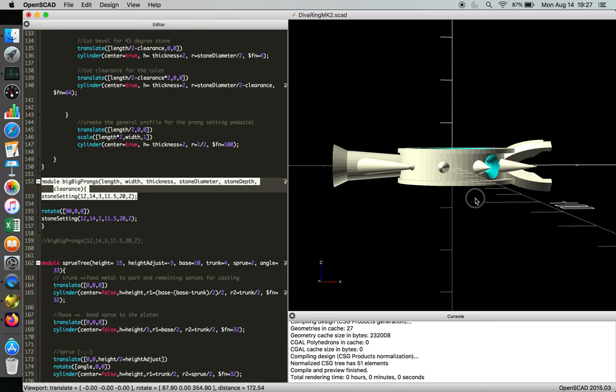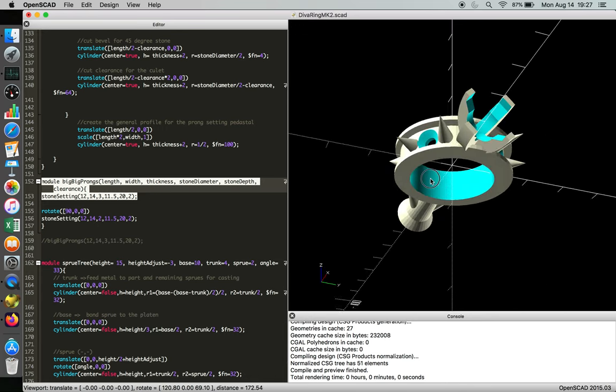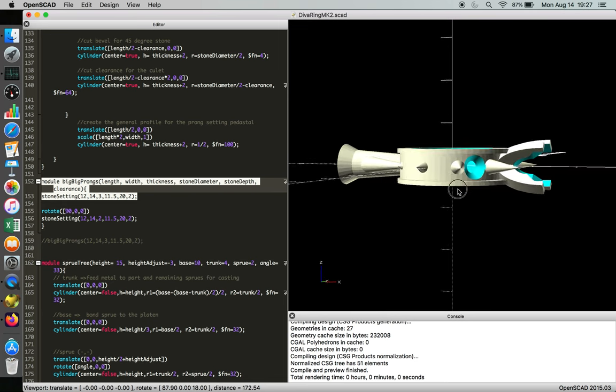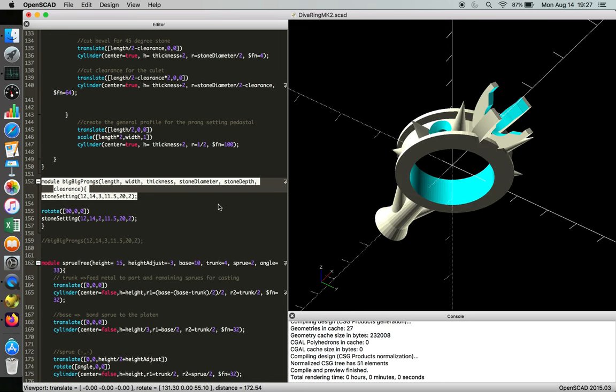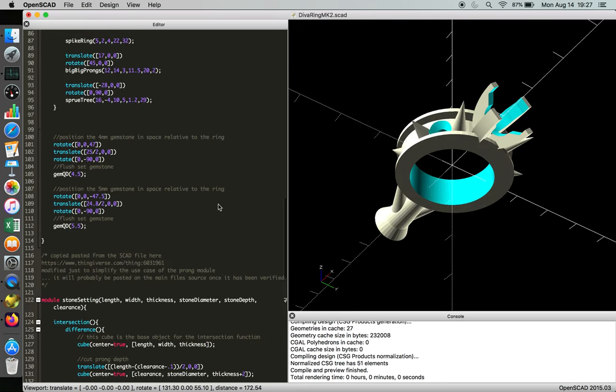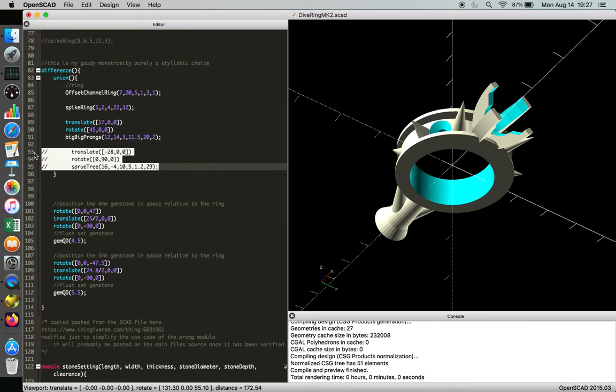One last thing about the design is, as far as 3D printability goes, this thing is a nightmare without the screw tree. So somewhere in here I call a screw tree. And if we comment that out...